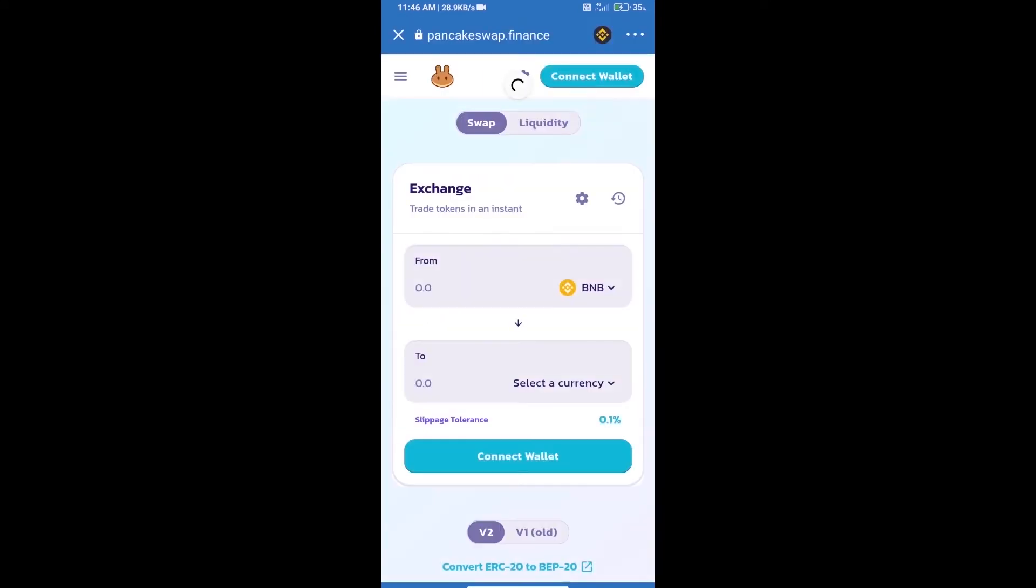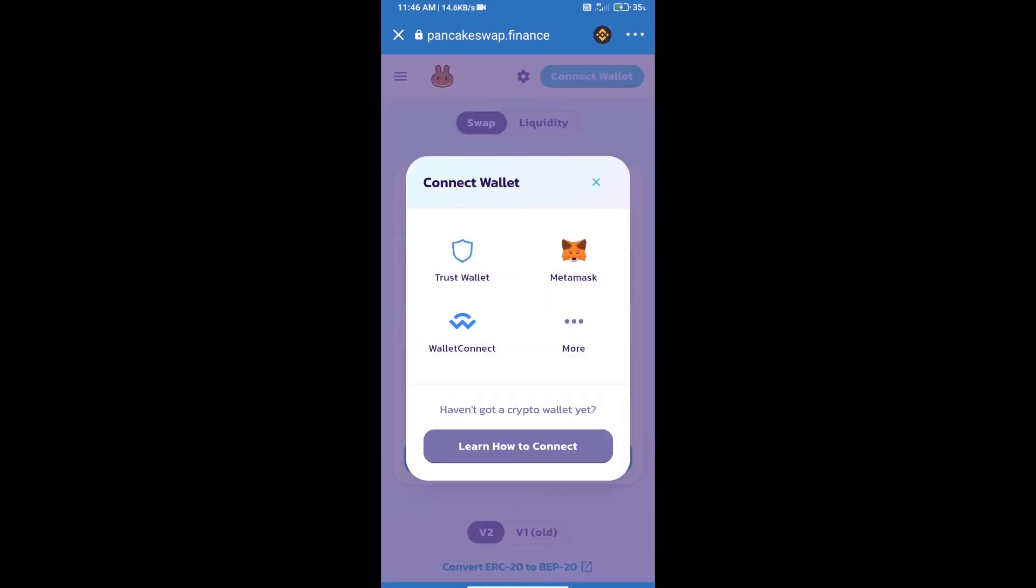Click on connect wallet. Our wallet is Trust Wallet, so click on Trust Wallet.